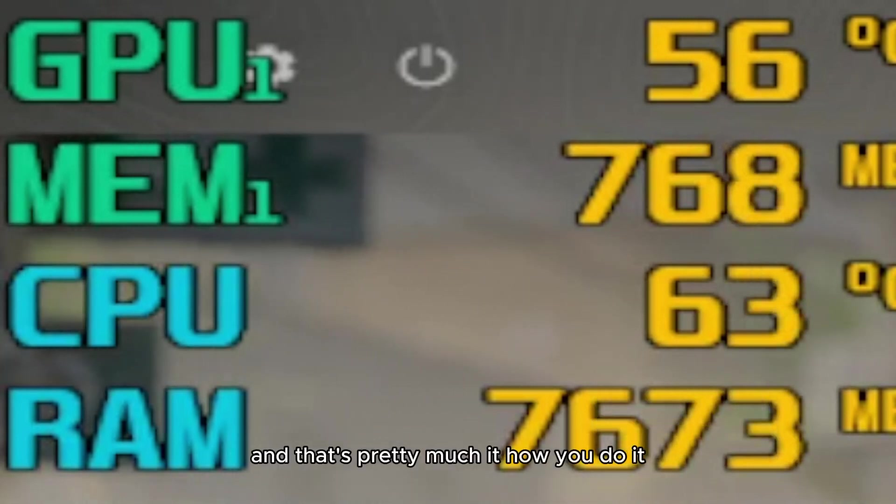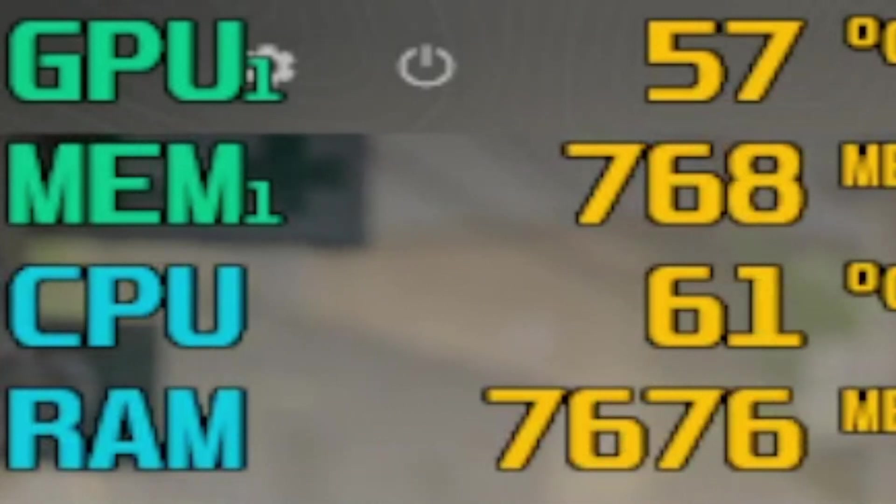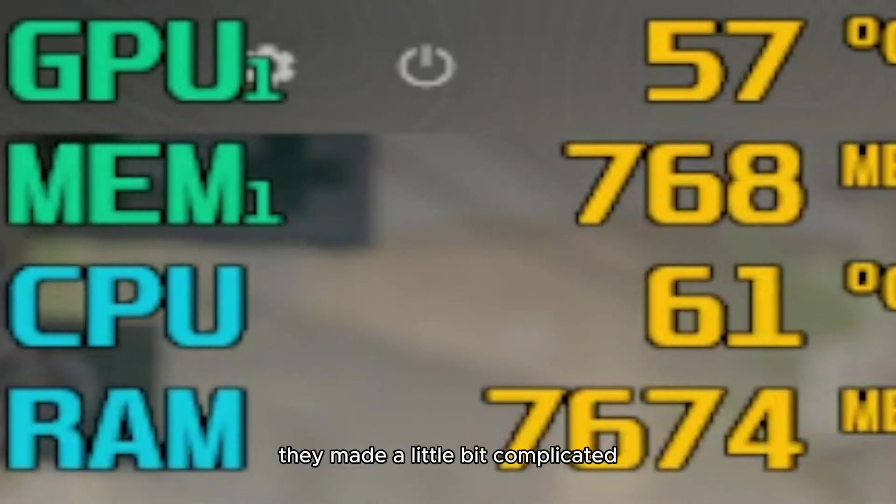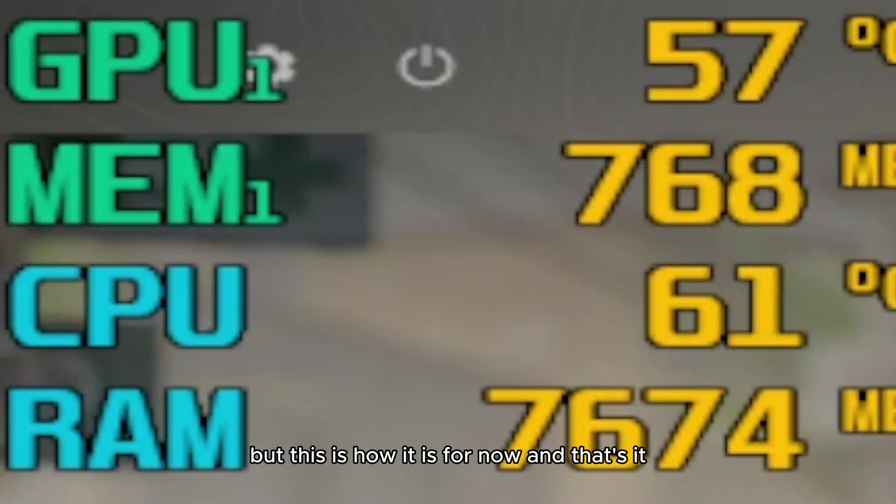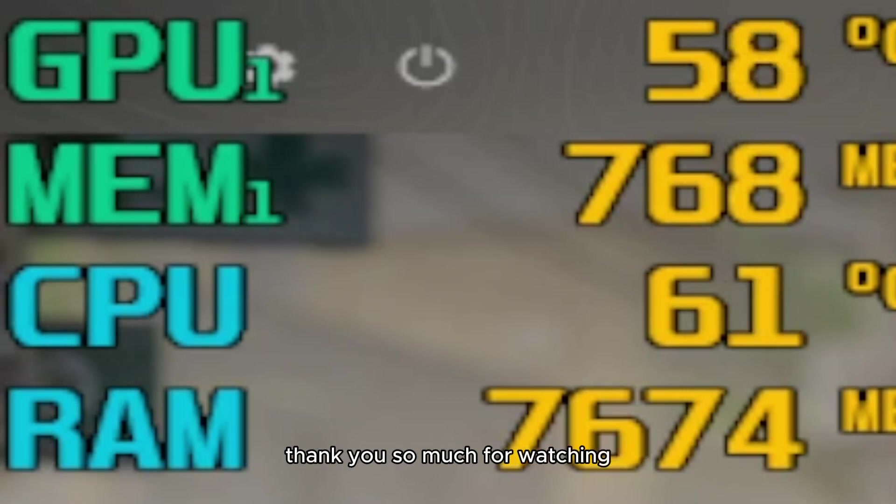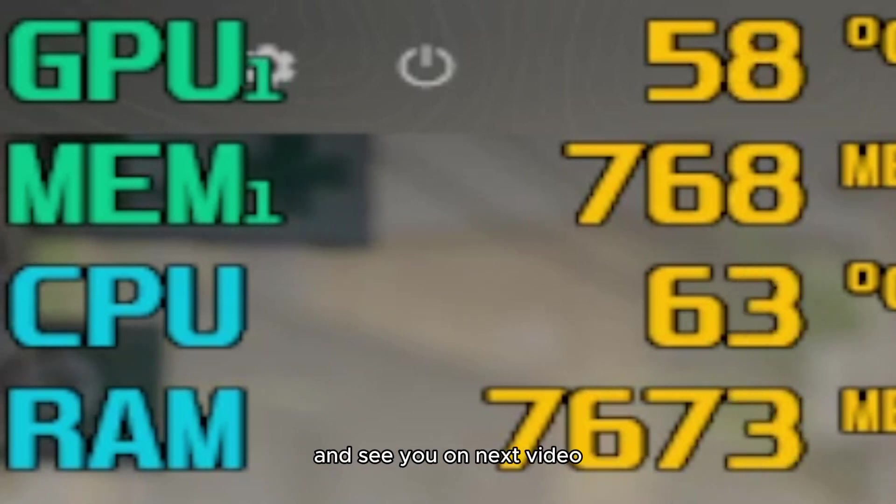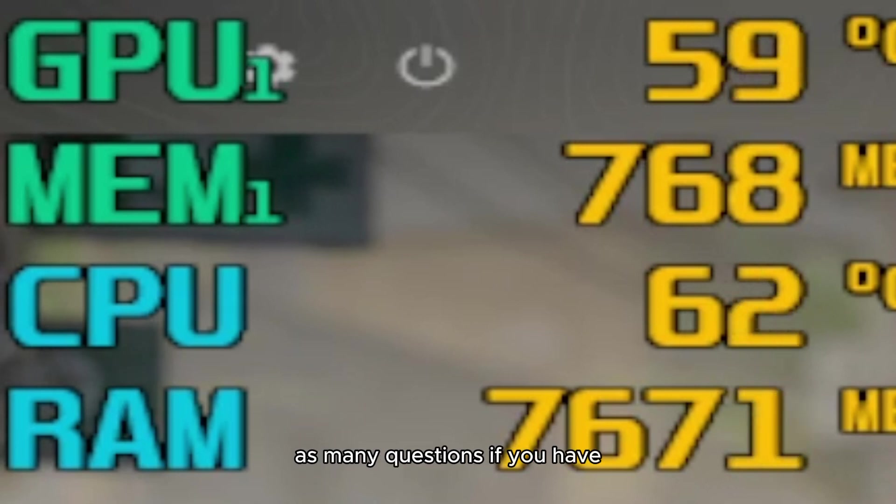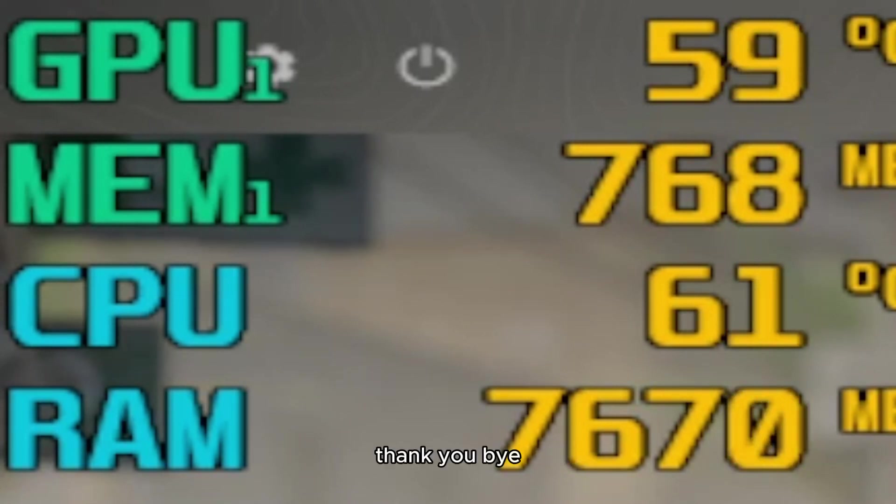That's pretty much it, how you do it. They made it a little bit complicated, but this is how it is for now. That's it. Thank you so much for watching, and see you on the next video. Ask me any questions if you have. Thank you, bye.